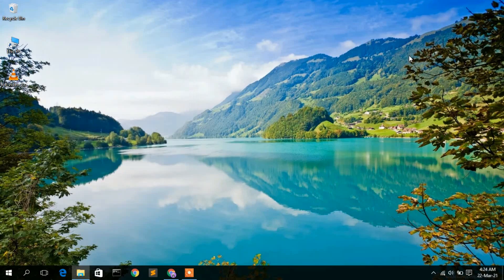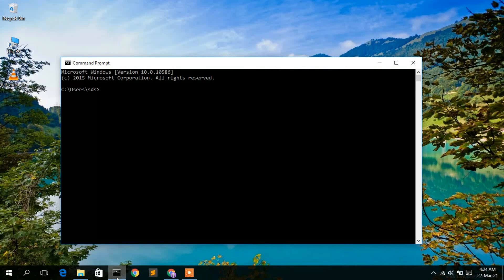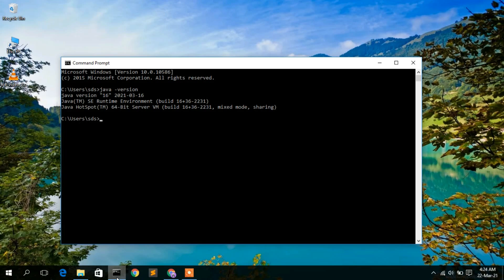Click OK, then OK again, and OK once more. Now go to the command prompt and type 'java -version', then press enter. You will see that Java version 16 has been successfully installed on your computer.